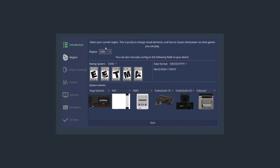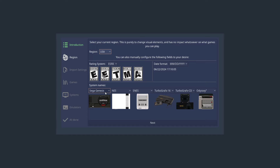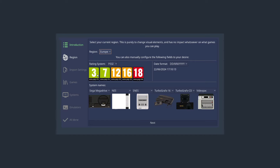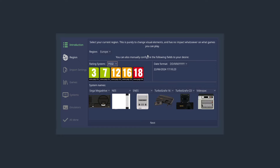Next we need to determine the region for how we want our games displayed. If I put this to Europe, all the system names change to European names. If I put it to USA, Sega Mega Drive becomes Sega Genesis and so on. I'm in Europe, so we've also got the European rating system here. I want to make this look as authentic for European games as possible, so I'll go to Next.